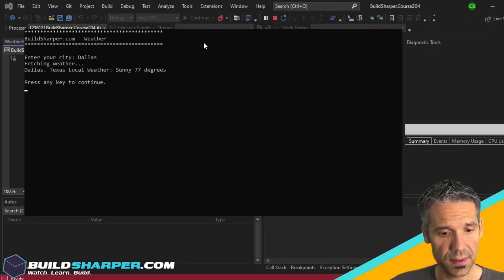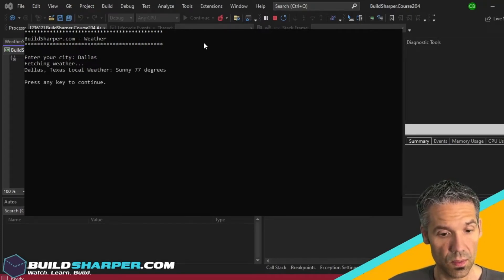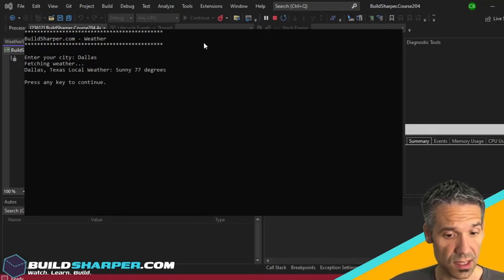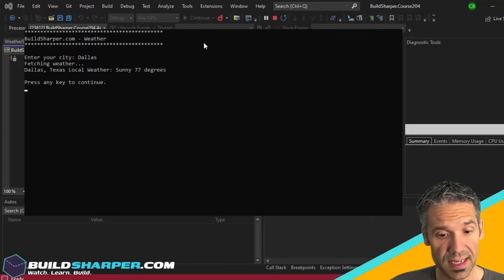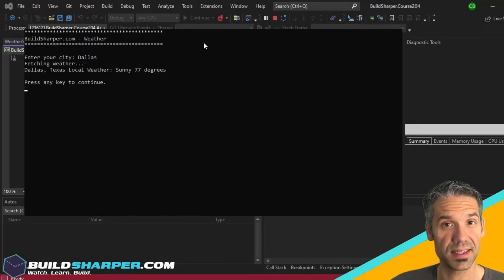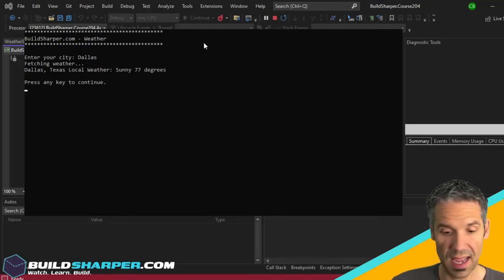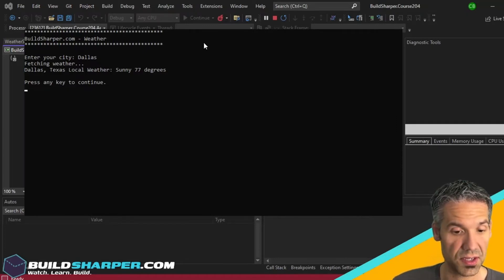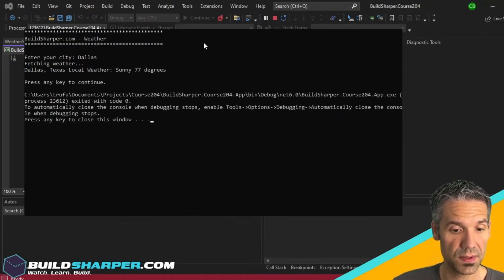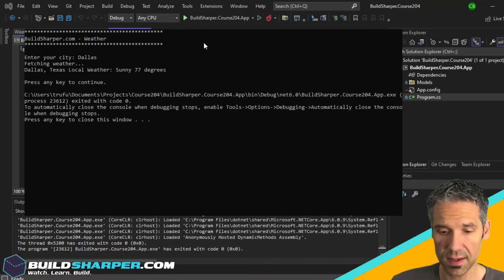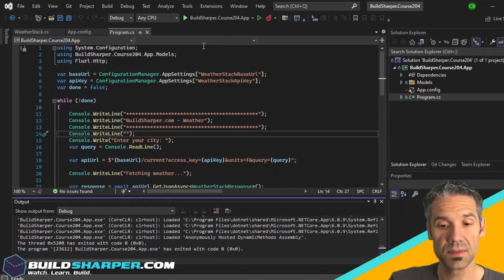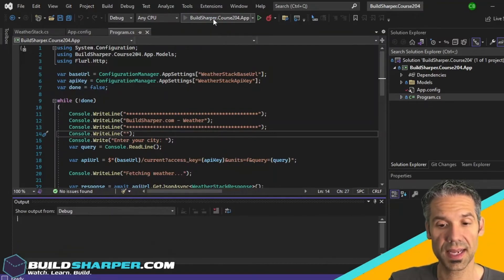Fetching weather. It says Dallas Texas local weather, it's sunny, 77 degrees, and then we can hit any key to continue.